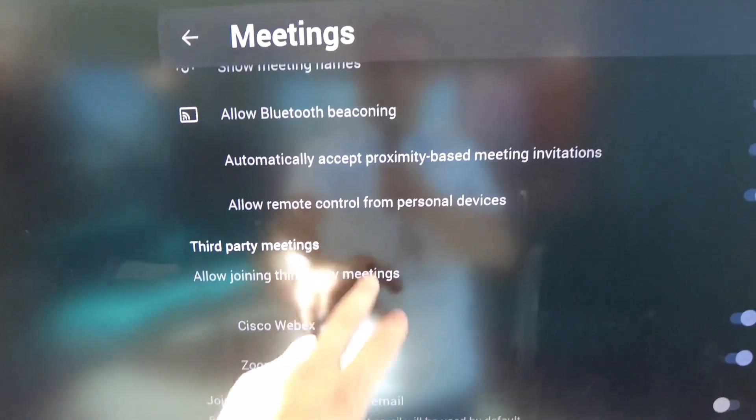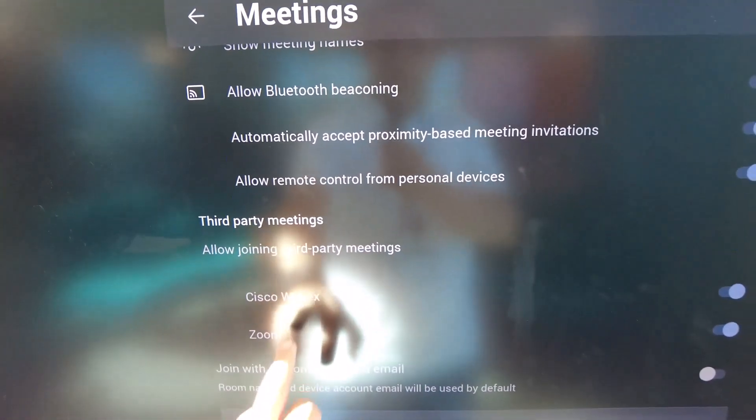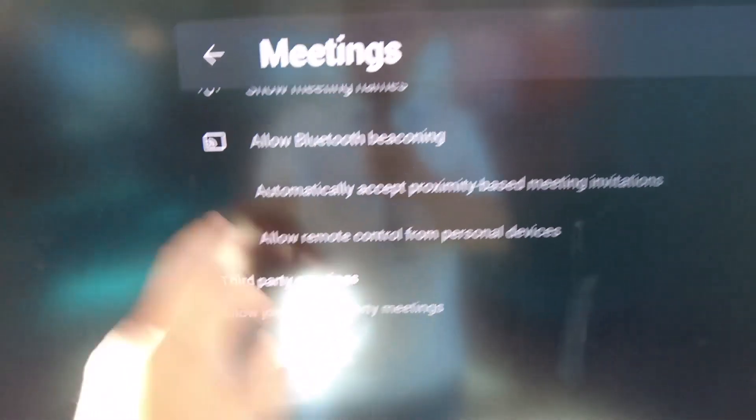Once in there, go into your Meetings and you will then see Zoom. You must enable that, and then you can schedule calls.